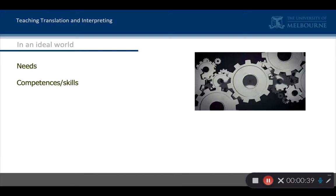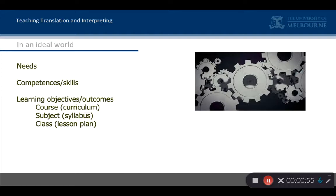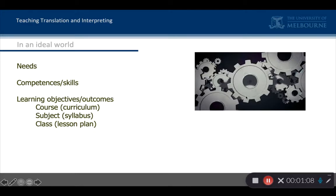From those competencies, you derive your learning objectives or learning outcomes, and then you slot them into your course — that is your entire master's program or undergrad program — then into each subject to get your syllabus, and down into each lesson when you do your lesson plan. So there's this top-down processing, and as in the best of communist five-year plans, everything works like clockwork — big cogs feeding into little cogs. And yes, that's an ideal world that is almost never found.